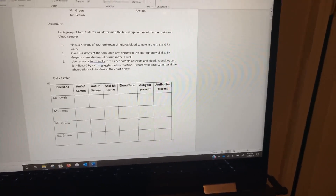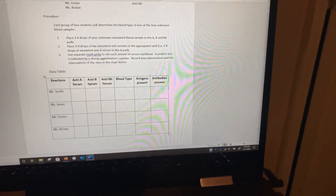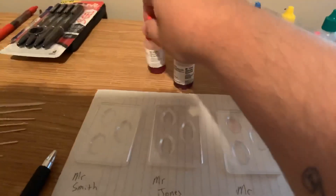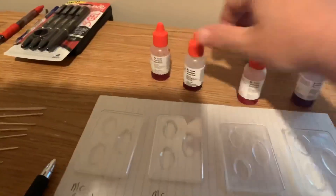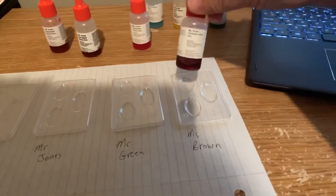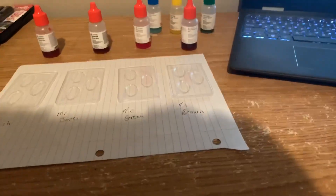I'm not going to give you the answers — you're going to have to figure out what blood type they have based on what we see in the activity. I've got four blood wells labeled with fake blood. The first is Mr. Smith, next is Mr. Jones, then Mr. Green, and last, Ms. Brown. Those are the four unknown blood samples, and we want to figure out what blood type they have.